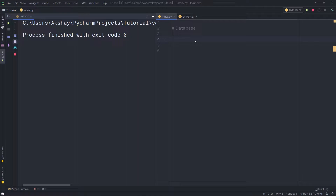Now, in the previous lecture, you all understand how we can create a graphical user interface in Python. In this lecture, we're going to talk about what is a database and we're going to create a simple database to store the Python data.